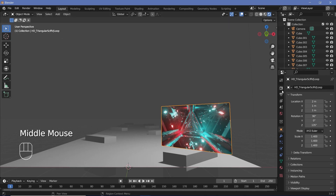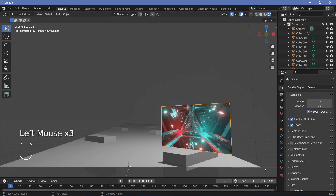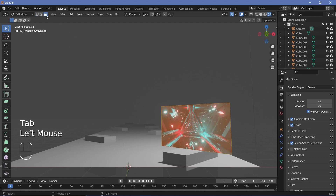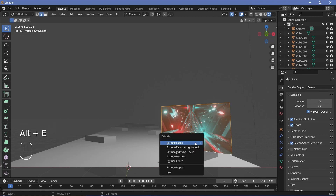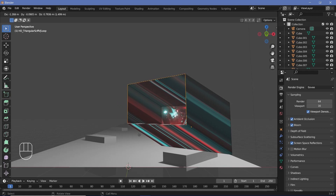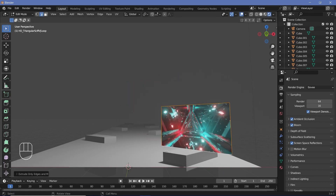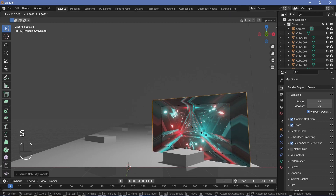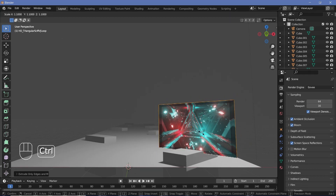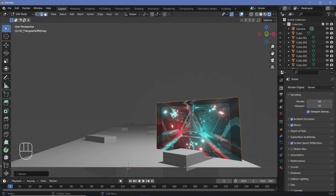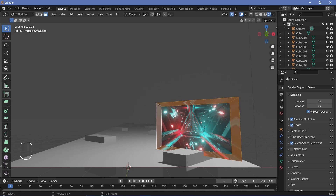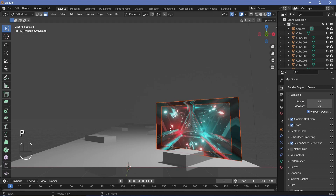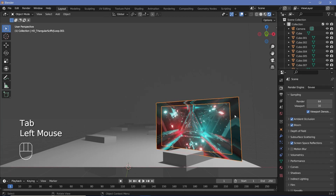Switch to rendered viewport shading and you can see the video file. Enable Ambient Occlusion, Bloom, and Screen Space Reflections. To give the video its own border, press Tab into edit mode, go to edge select mode, select all edges, press Alt-E and choose Extrude Edges. Right-click so the edges don't move, then press S to scale them out to the desired border thickness. Go to face select mode, Shift-Alt-click to select the border faces, press P and choose Separate by Selection — now the border is its own object.